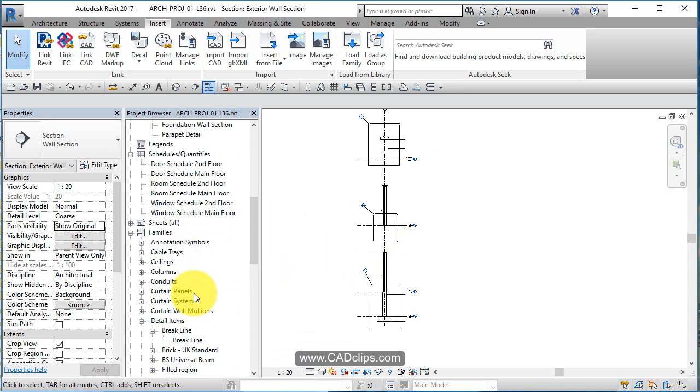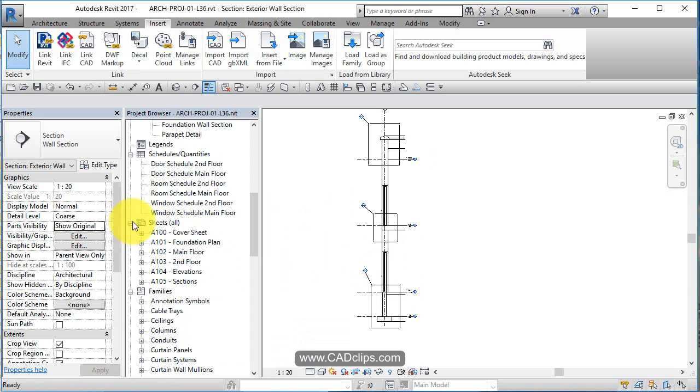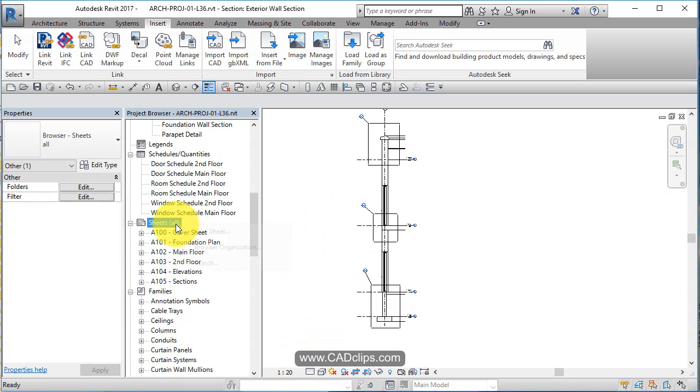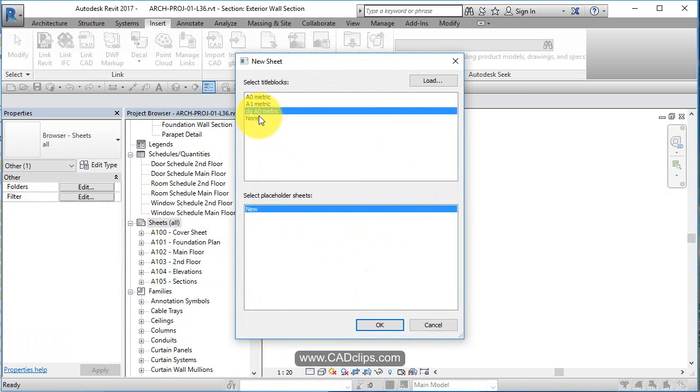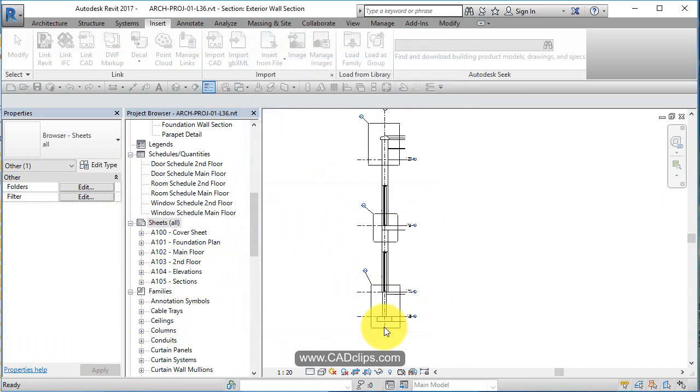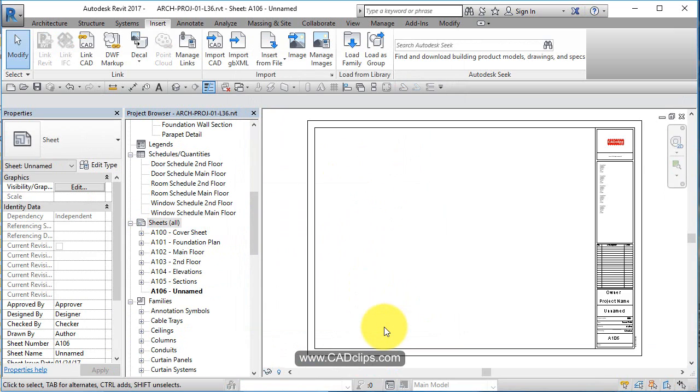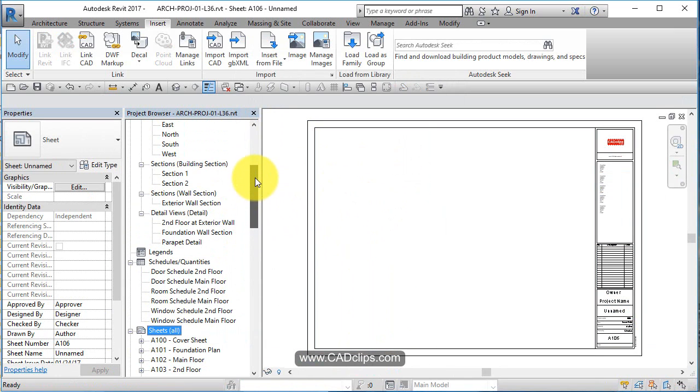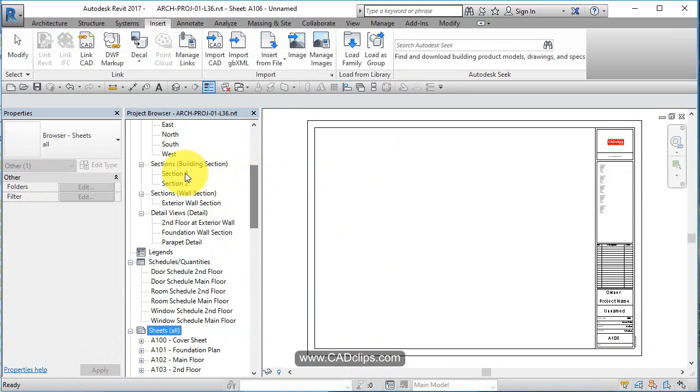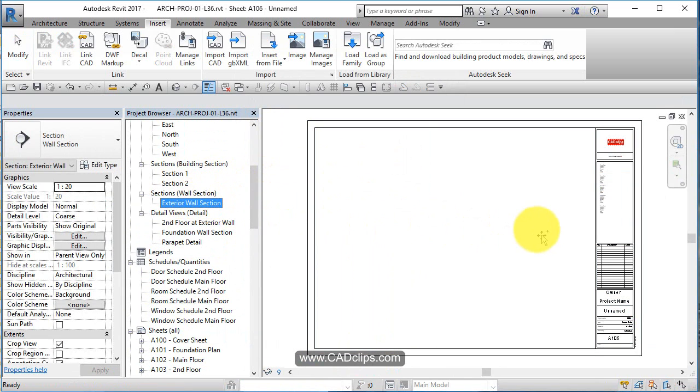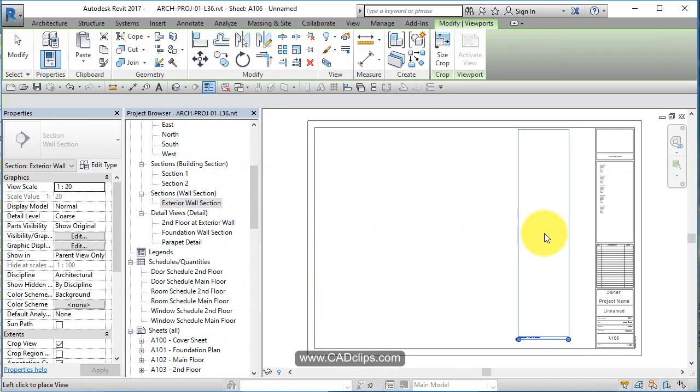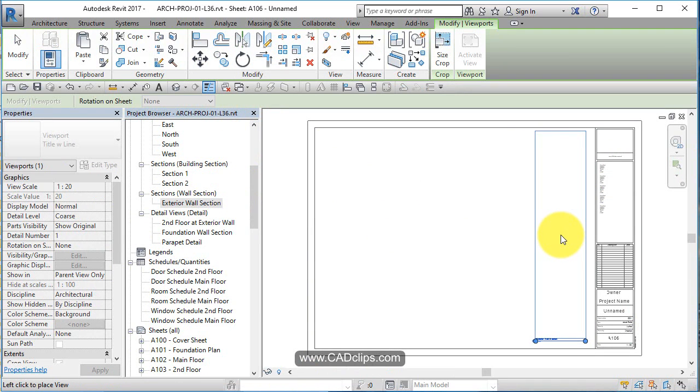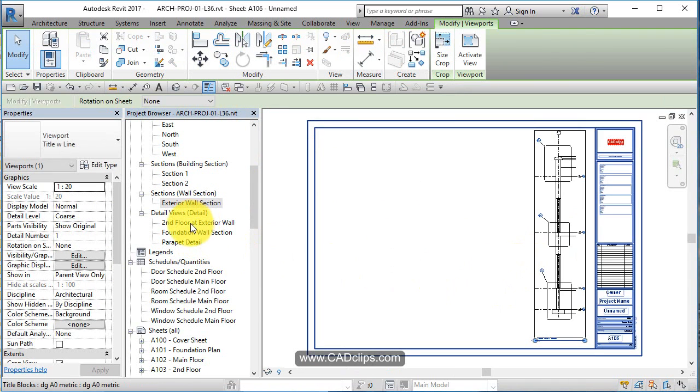Now finally, let's make a new sheet. Right click. New sheet. Use my DG title block. Bring it in. And we'll start with the big wall section. Put that guy there.